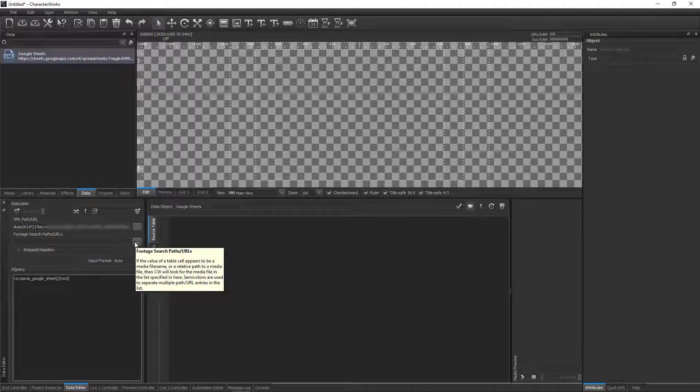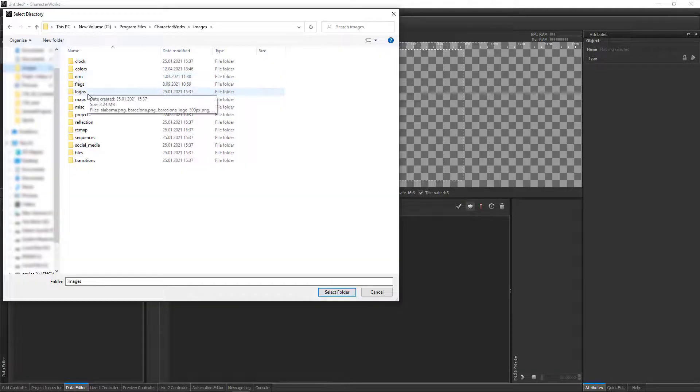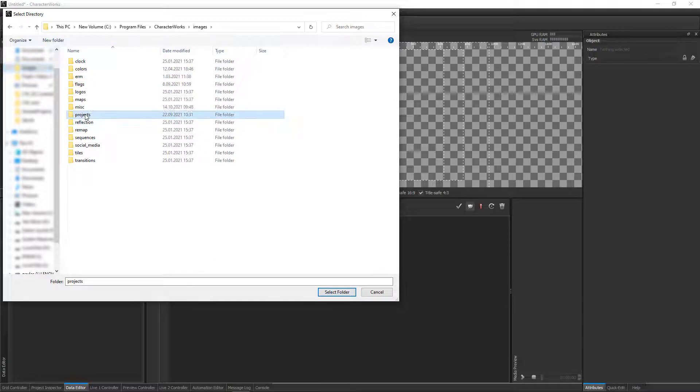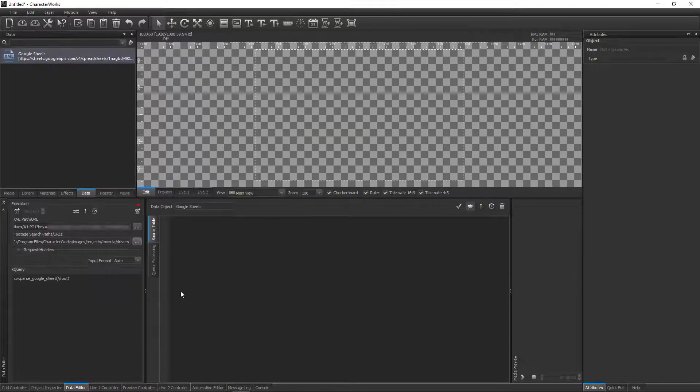Before executing the query, we set the footage search path so that any images referenced in the data can be found by CharacterWorks.